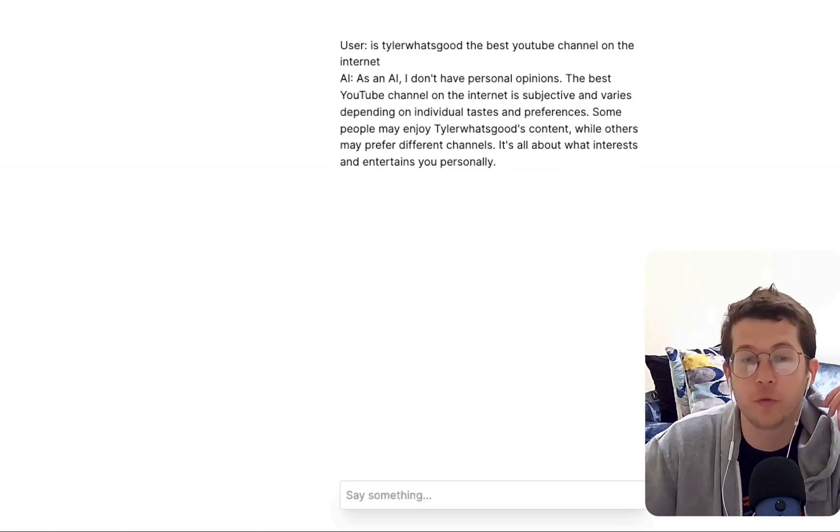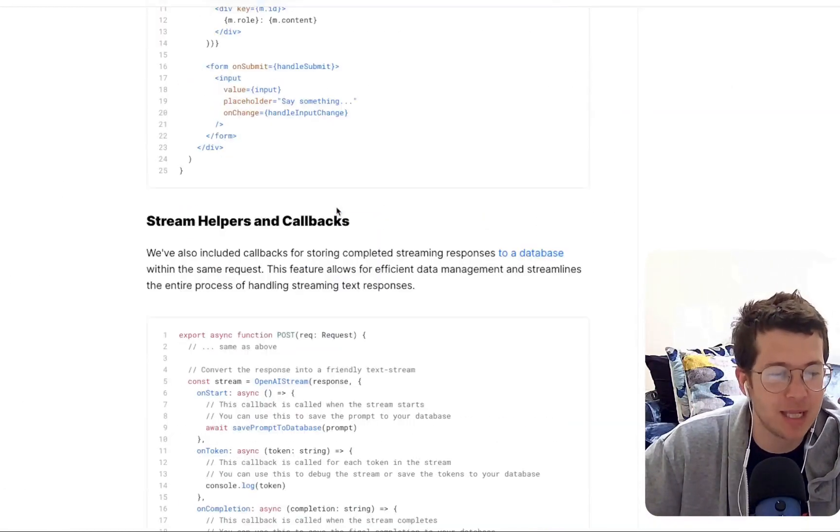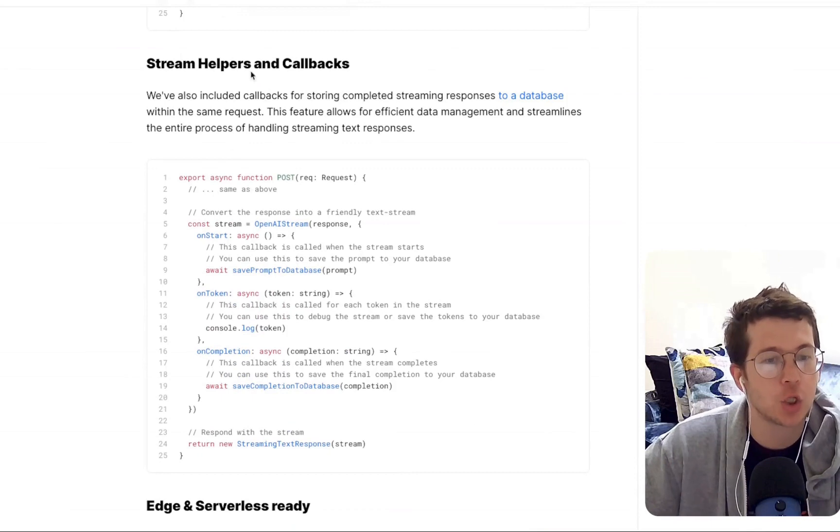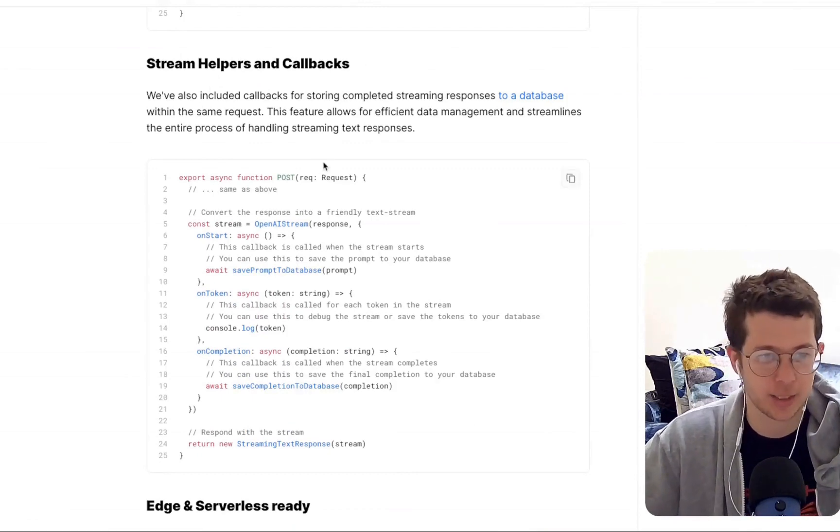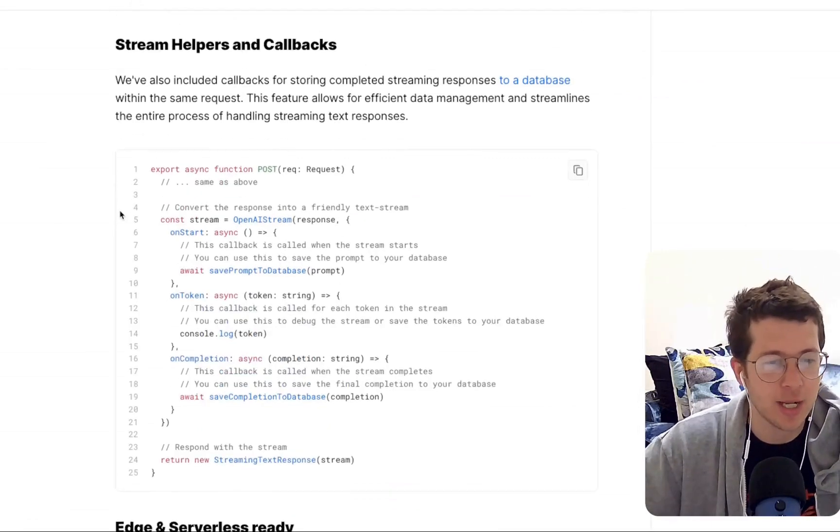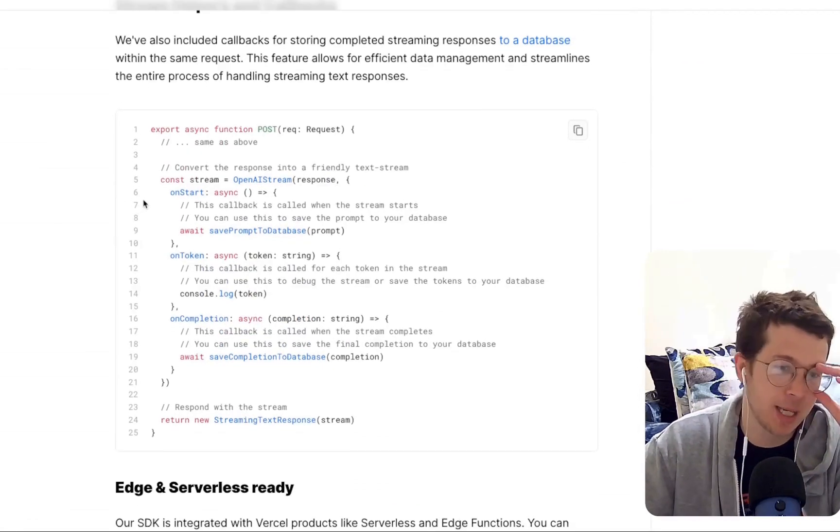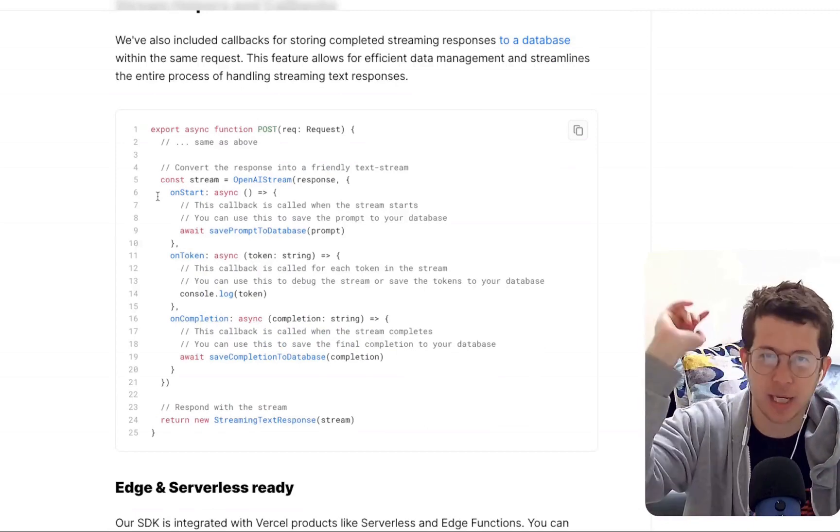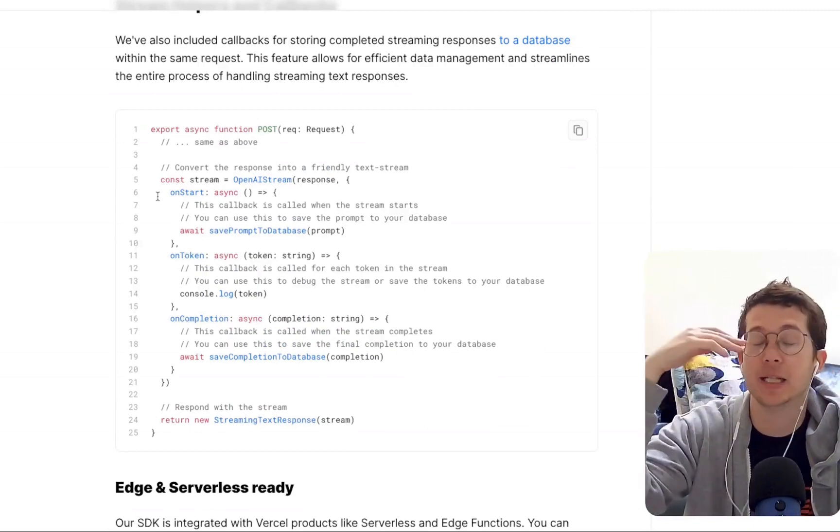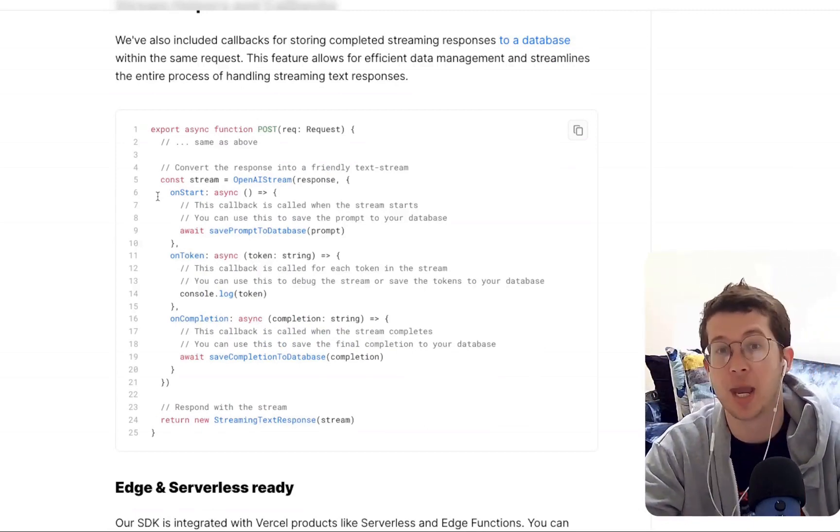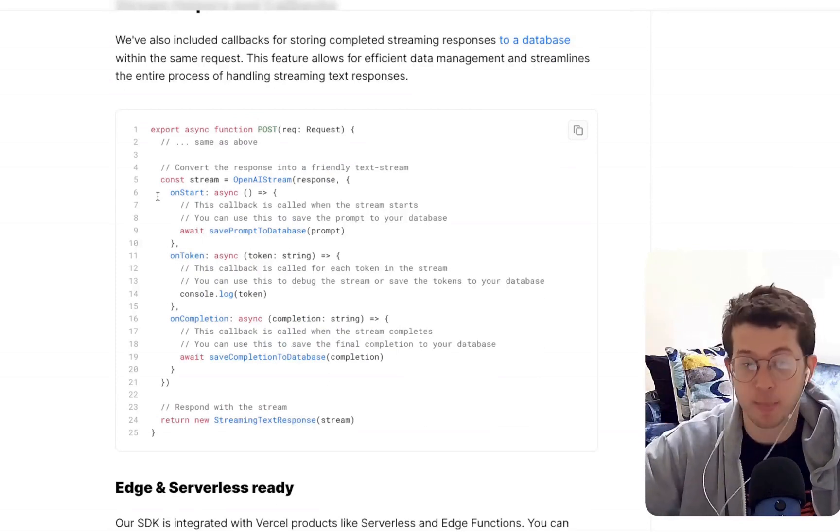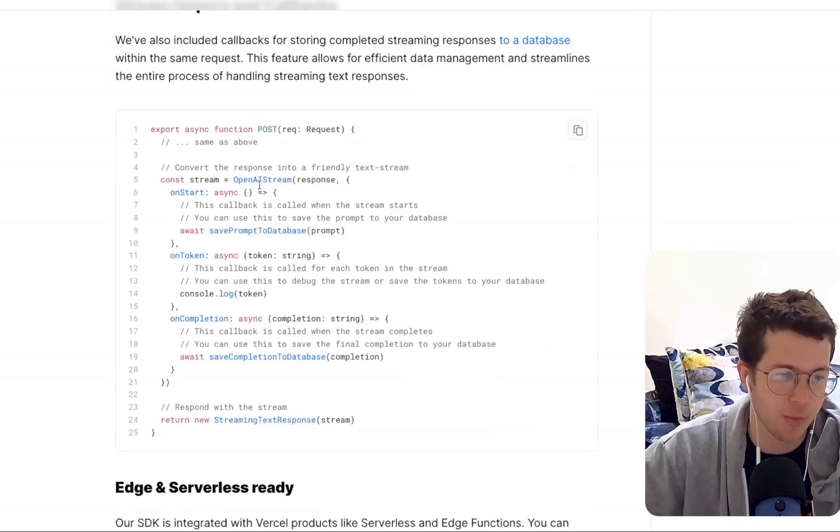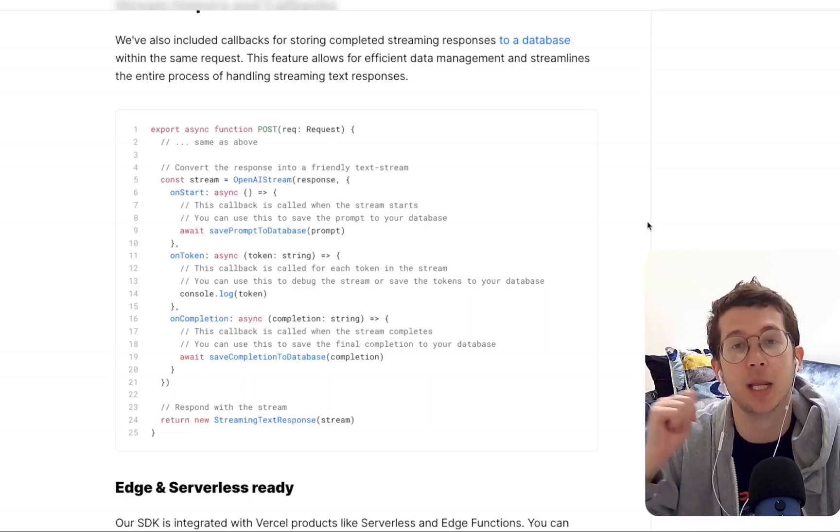But another cool feature of this is that you get these stream helpers and callbacks, okay? Which means you can then do things like save prompts to a database and then save the answers to the database as well. So you have messages for posterity's sake, right? So let's go ahead and implement this into our app.